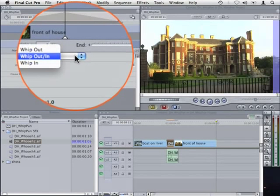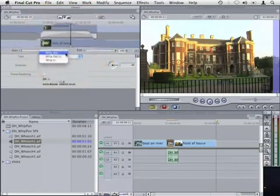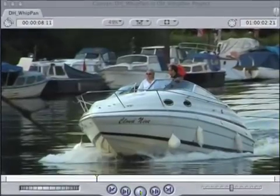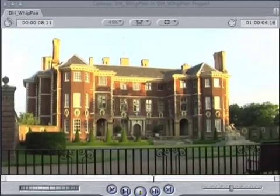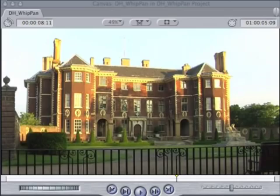But you can choose to just whip the outgoing shot like this, or just whip the incoming shot like this.